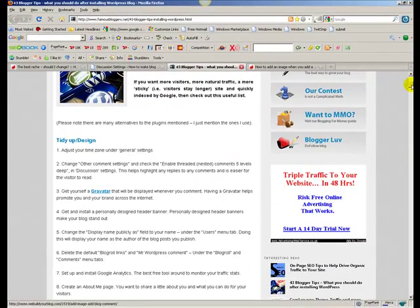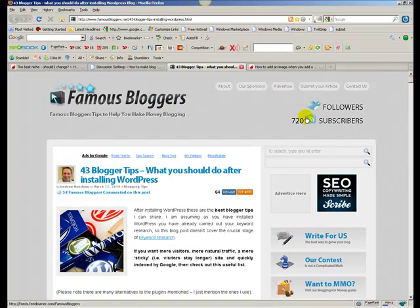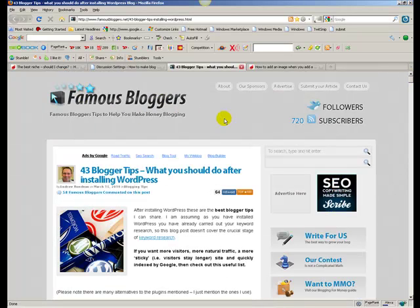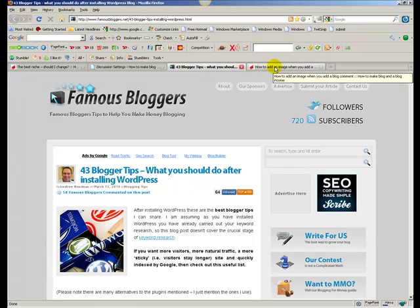But definitely if you look on most blog sites, they have their own banner header, so this is famous bloggers.net. So definitely it's worth investing 30, 40, 50 dollars, that sort of amount of money to have your own header banner rather than a standard one which everyone else has got.